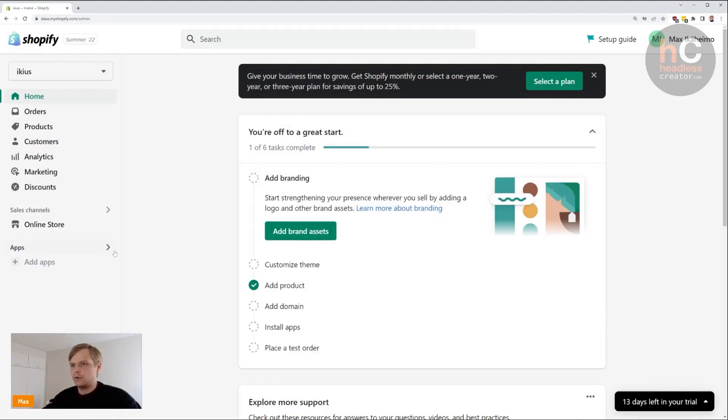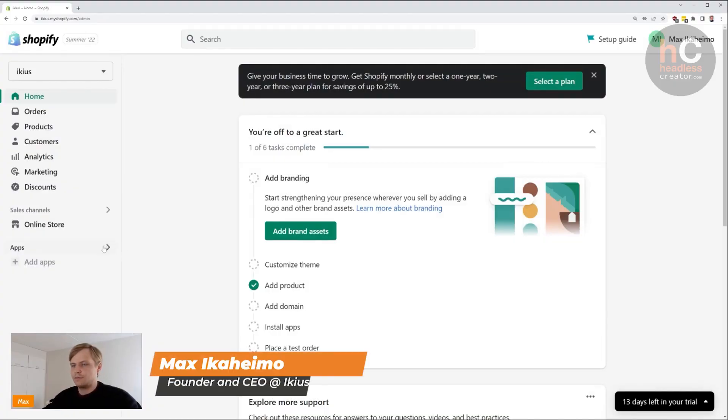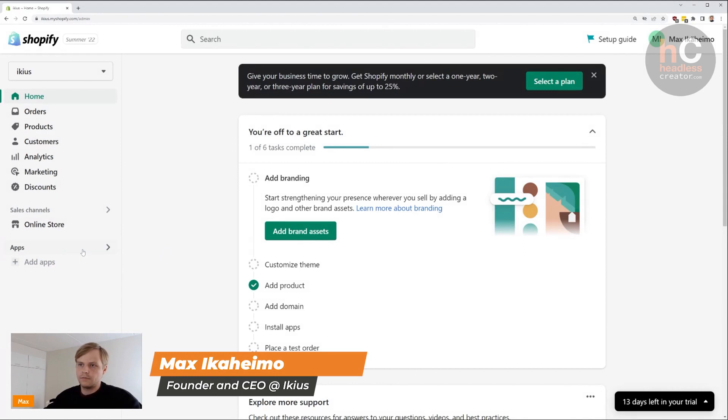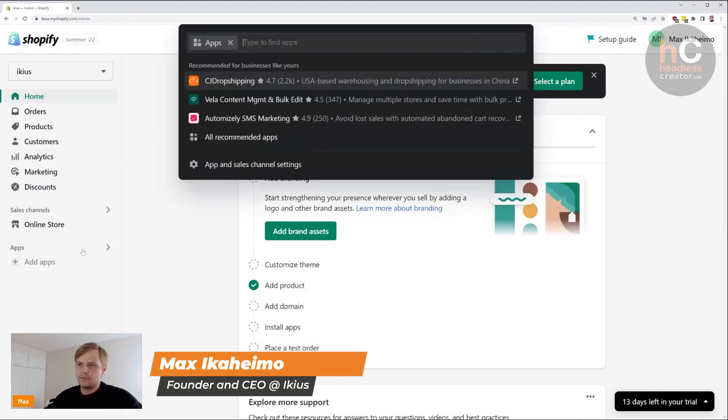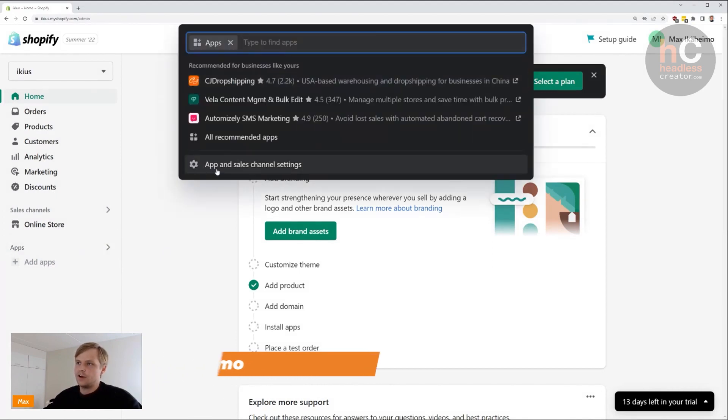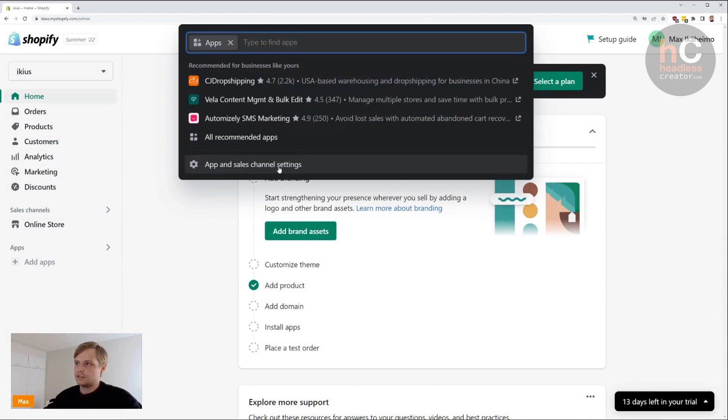This is how you enable custom apps on Shopify. First, you click on Apps, then you see this gear icon on the bottom here and you click on 'App and sales channel settings'.